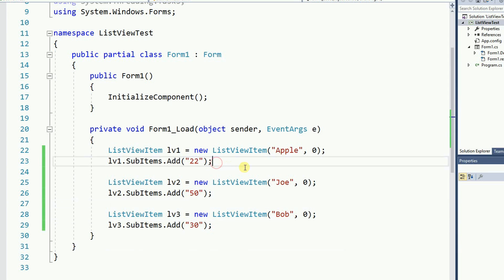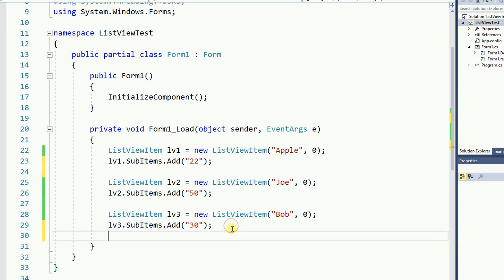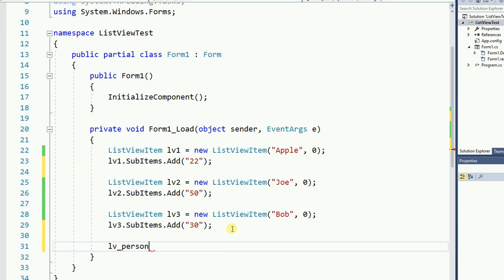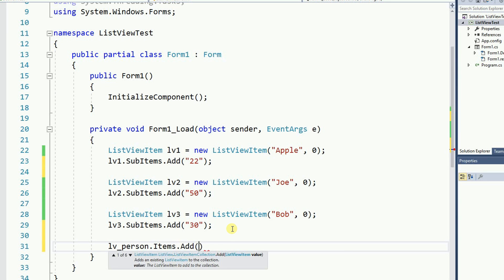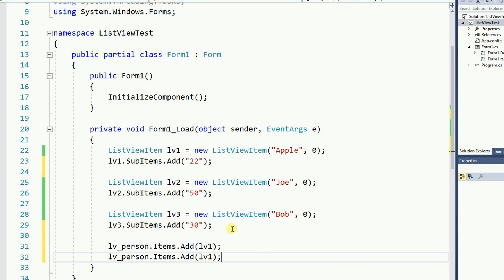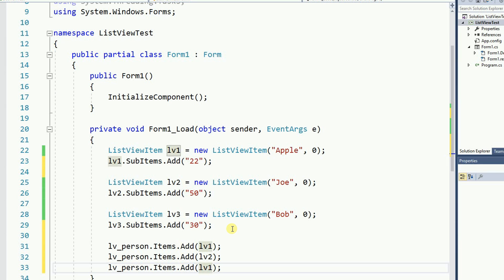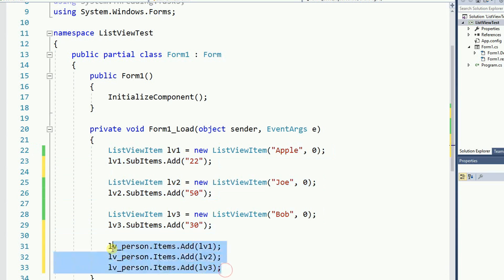Now let's add all these three items to the actual list view. So the list view person dot add dot item dot add and I'm going to add LV1 and then LV2 and then LV3. So here I create the items and here I actually add the items into the list view.